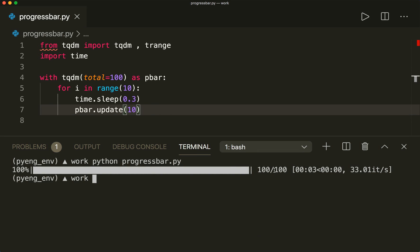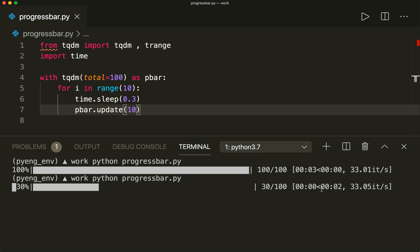And with each iteration step, we update 10. So we add 10 to the progress bar. Let's run this again and see how this works.